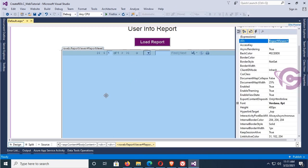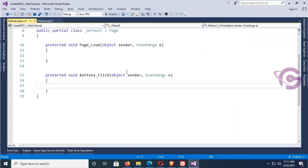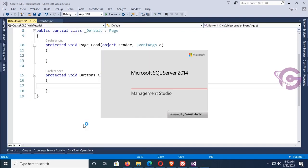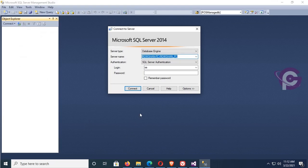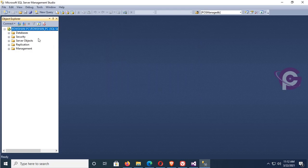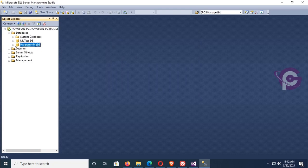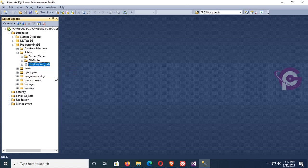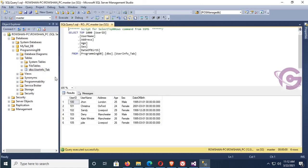Go to the button click event. In this button click event I will write code to load the RDLC report in this Report Viewer. Now let's check the SQL Server data: the server name uses SQL Server Authentication. Connect — it's connected. The database name is 'programming_db' and the table name is 'user_info_tab'. These are the records: name, address, age, date of birth.